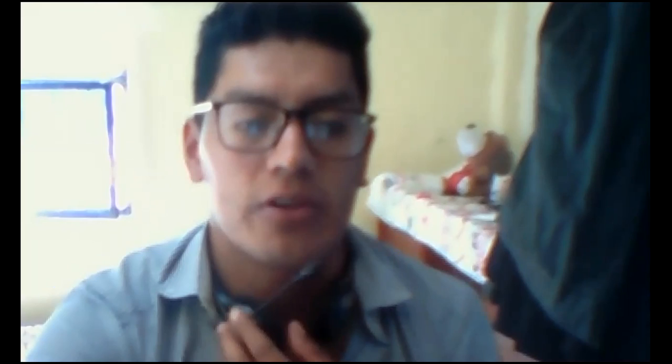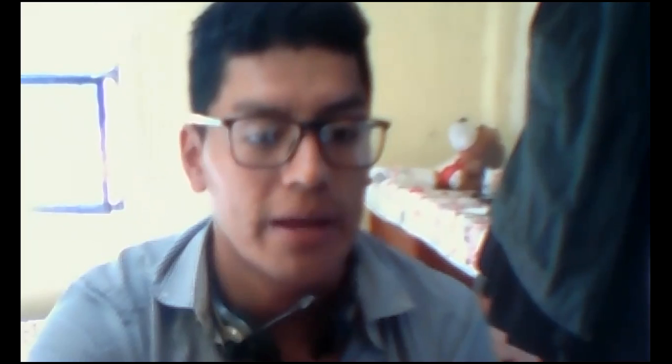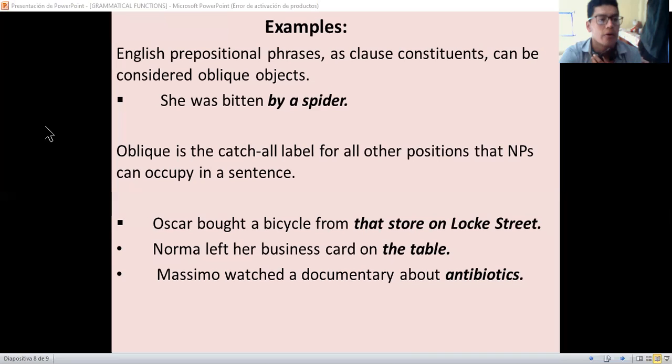Hello, teacher. My name is William Mendoza. So the topic for today, I am going to talk about grammatical functions. First of all, I hope that you are very well.